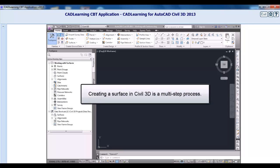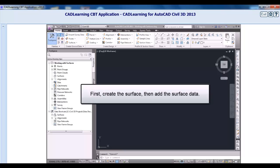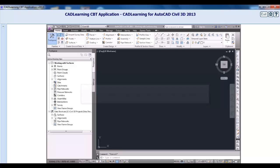Creating a surface in Civil 3D is a multi-step process that consists first of creating the surface, which is really just an empty placeholder for you to add data to later. Next, adding the surface data, which may consist of points, point groups, break lines, boundaries, contours, and other surface data information.